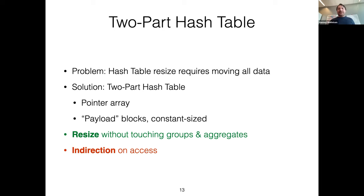When we resize because we've run out of space — for example, wanting to insert group 3 — we make the hash table twice as big and reshuffle all the pointers, but leave the payload blocks completely alone. We just add a new payload block containing group 3 with its sum of 10. The grayed-out blocks are untouched. This makes resize much cheaper by drastically reducing how much memory we shuffle around.